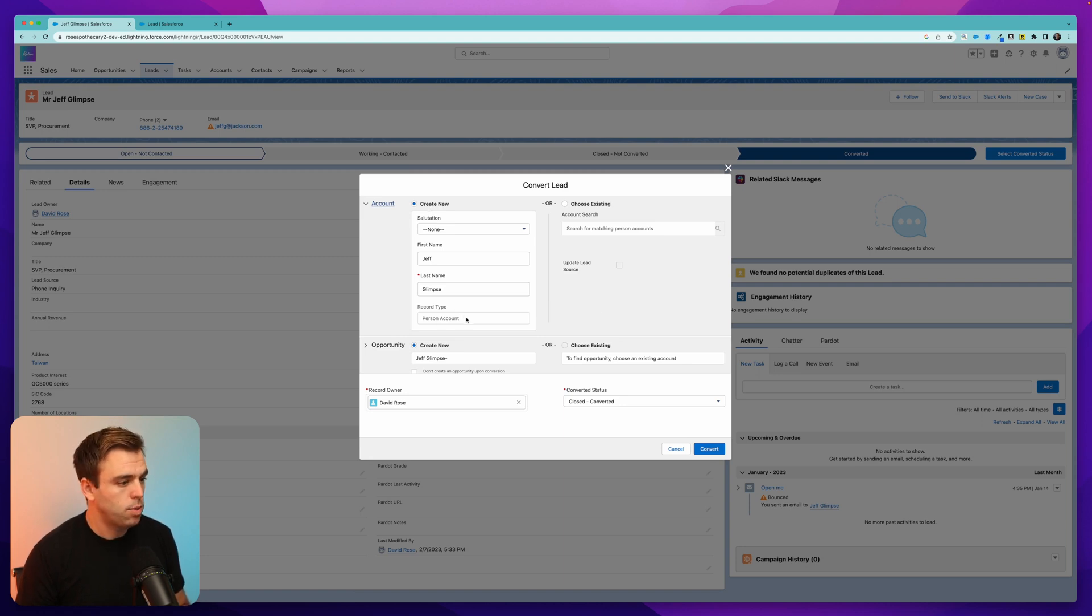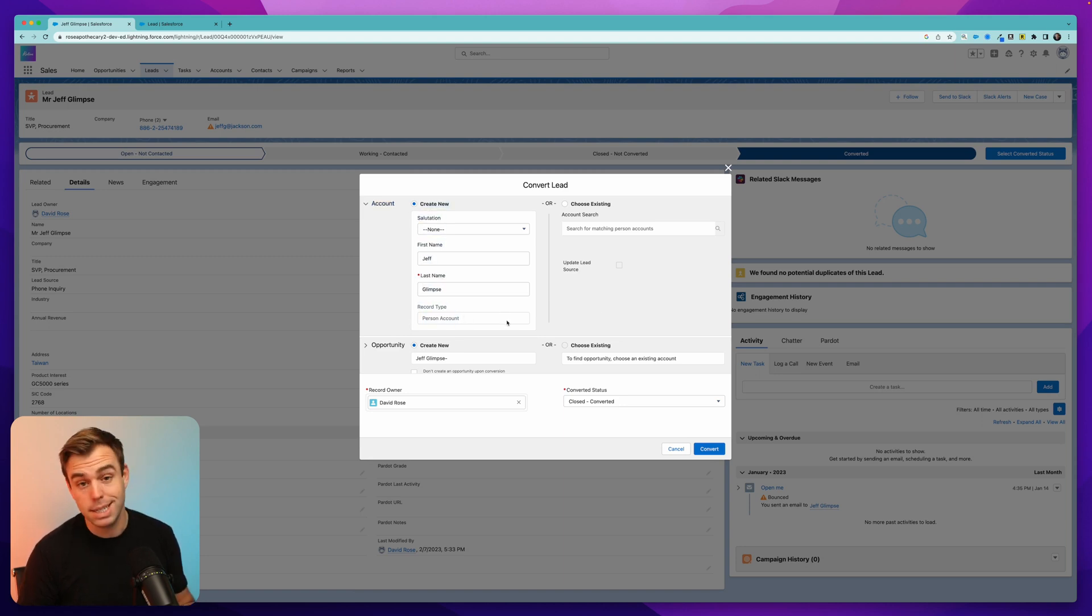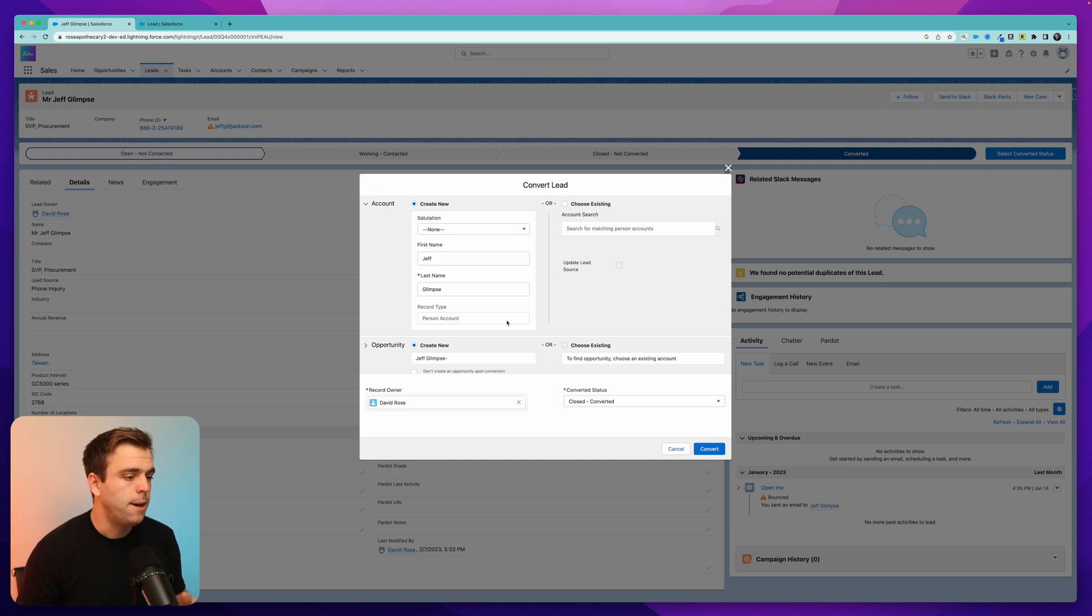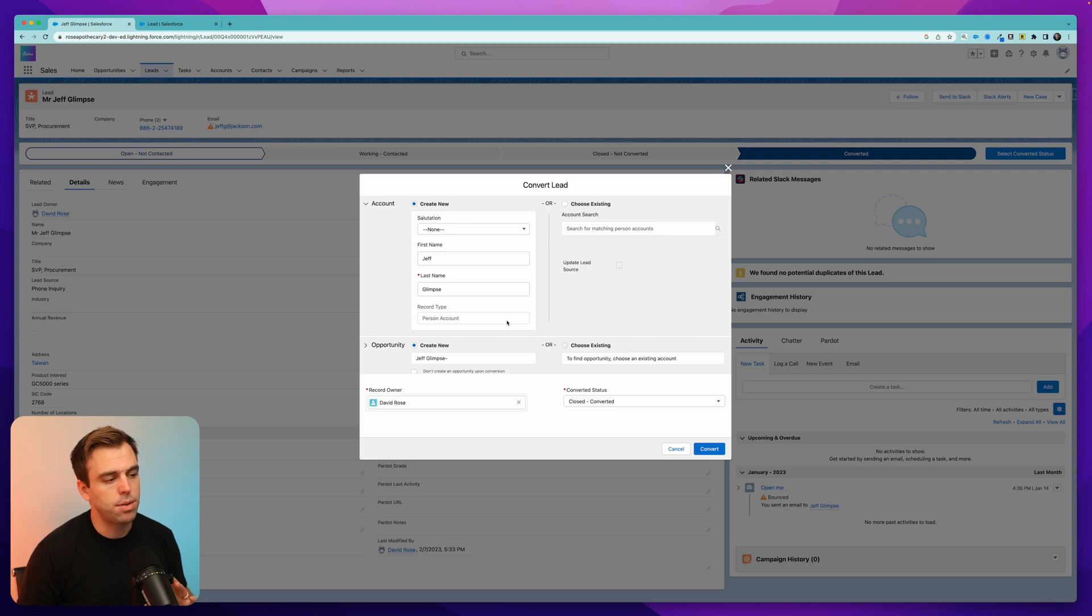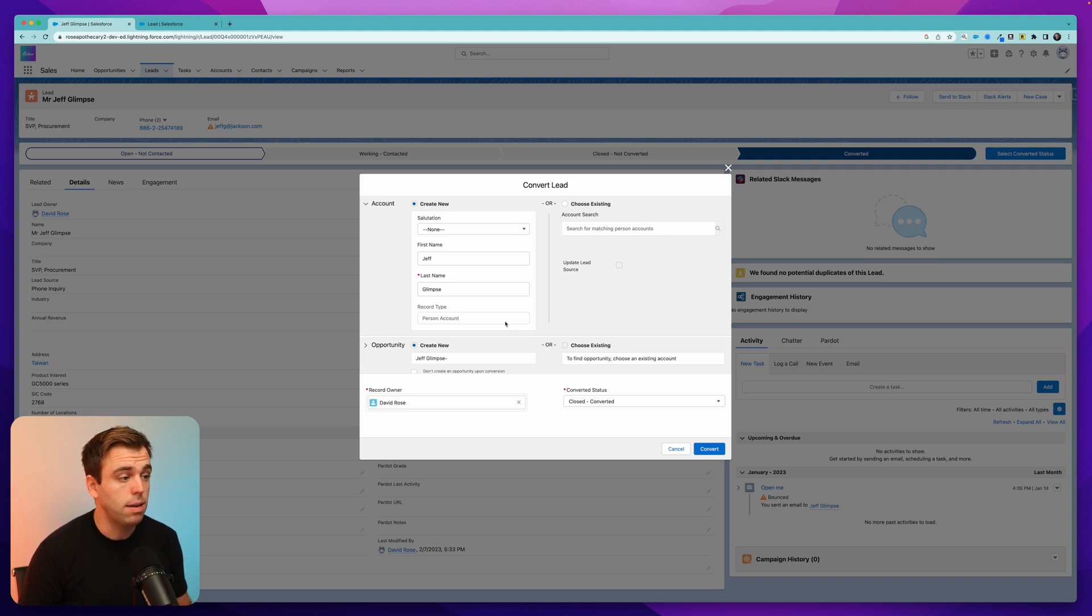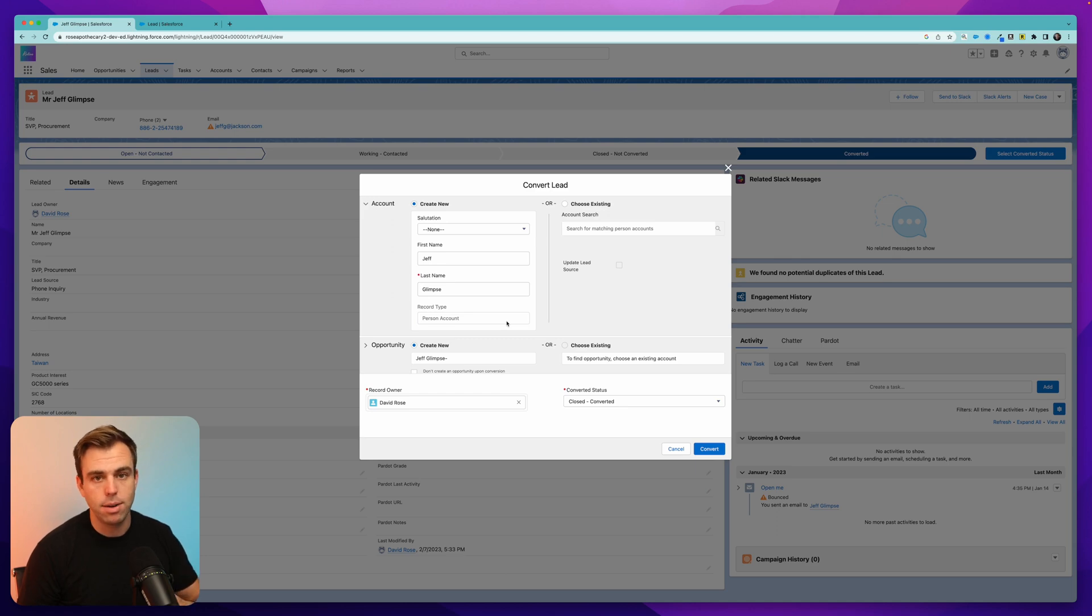And here you can see record type is set to person account, but it doesn't give you the option to change it to a business account. So that's the trick. Just make sure that company field is either not required or it's gone from the layout entirely. And then when you go to convert it, it'll convert into a person account instead of a business account.